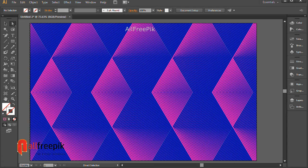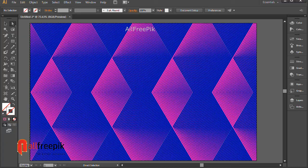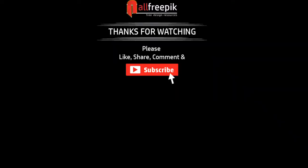Finally, your abstract minimal geometric living coral background is now ready. Follow these steps for an easy way to create abstract living coral backgrounds in Adobe Illustrator.